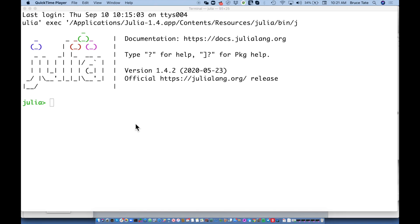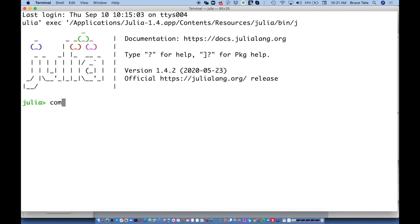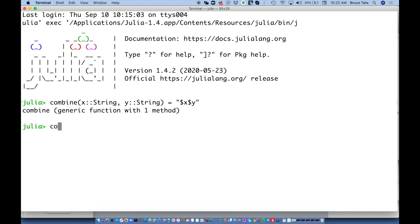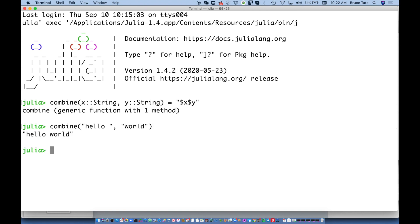Let's get started with our first dispatch function. I'm going to say: `combine(x::String, y::String) = "$x $y"`. So calling `combine("hello", "world")` ties these together with string interpolation.